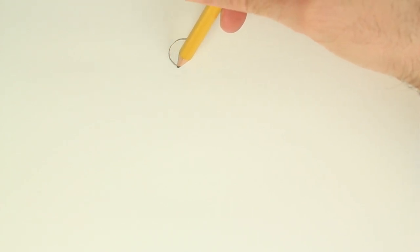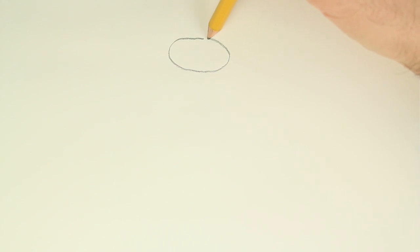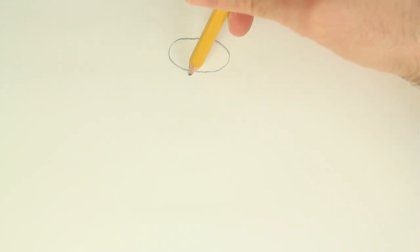First we're going to draw a big old oval. The oval doesn't have to be perfect. Then we do the shoulder pads.